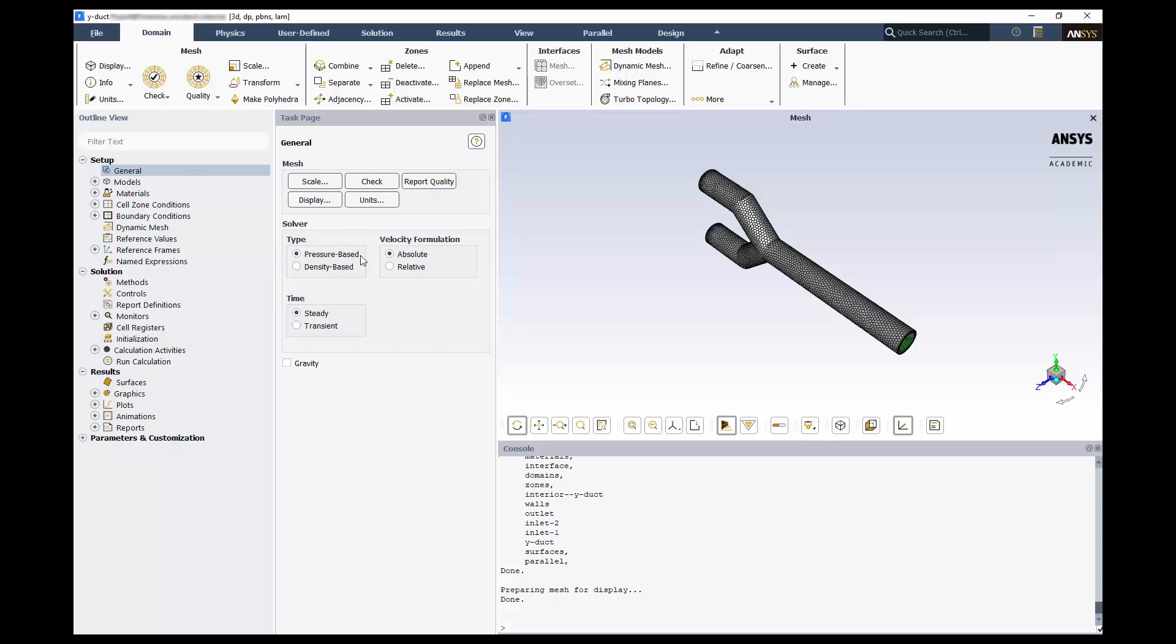The pressure solver is applicable to a large number of problems. The density-based solver is better suited to highly compressible flows such as high Mach number flow. Switch to the Physics tab.